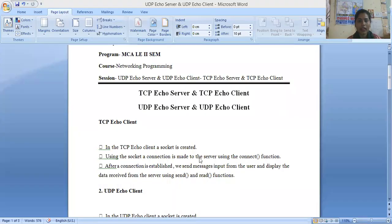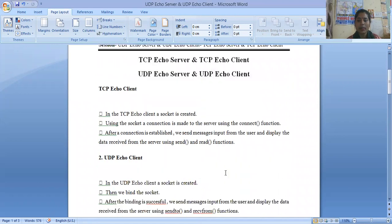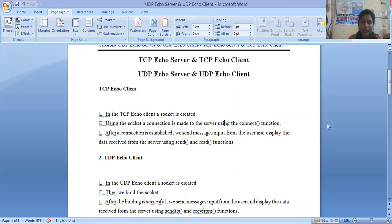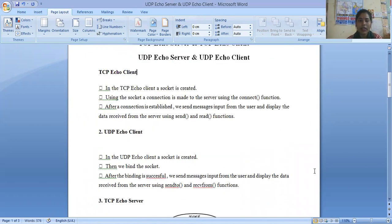Here is the file. This is the file in which I will discuss these four topics: TCP echo server, TCP echo client, UDP echo server, and UDP echo client. So firstly we will discuss this first slide — what is TCP echo client?